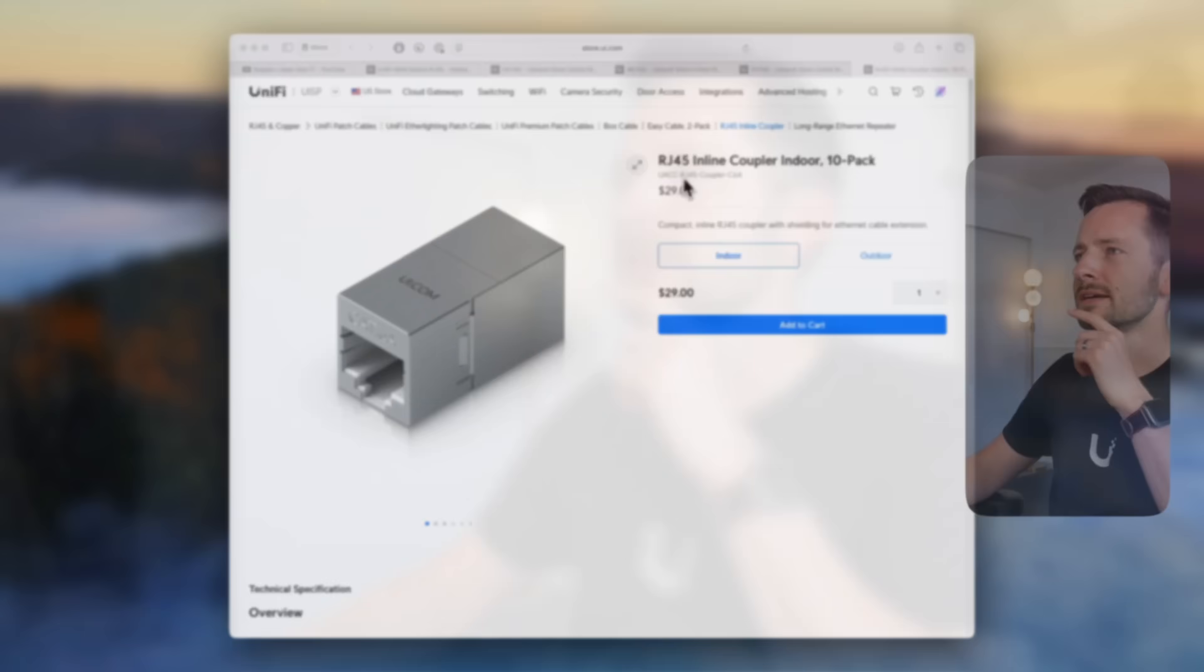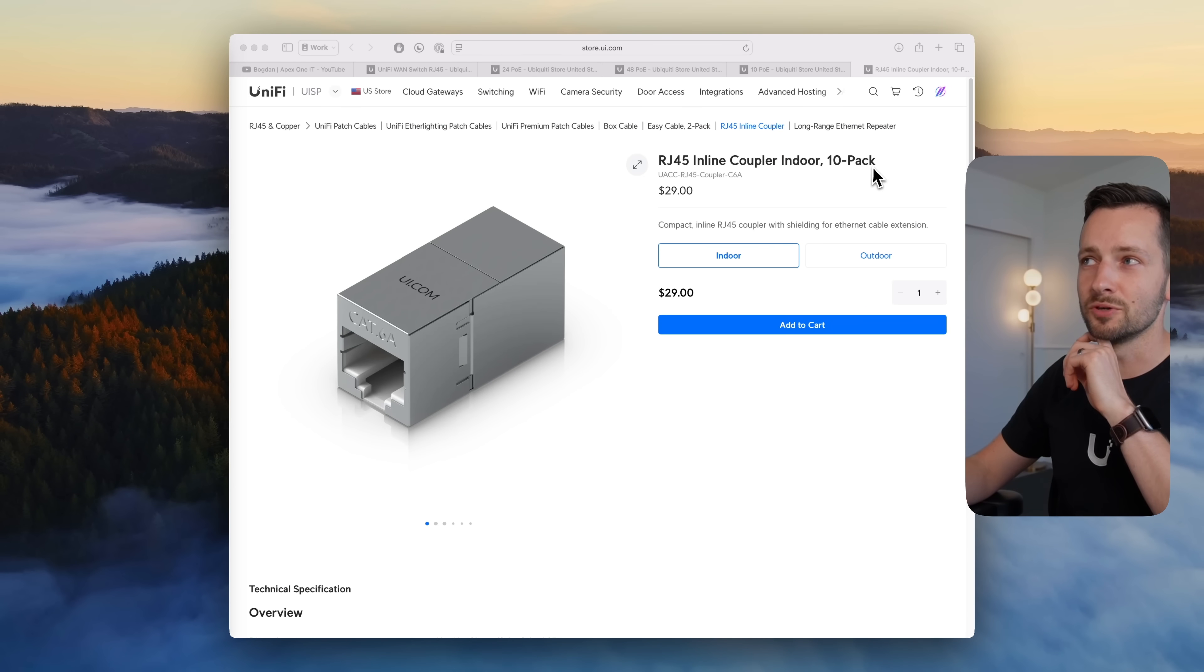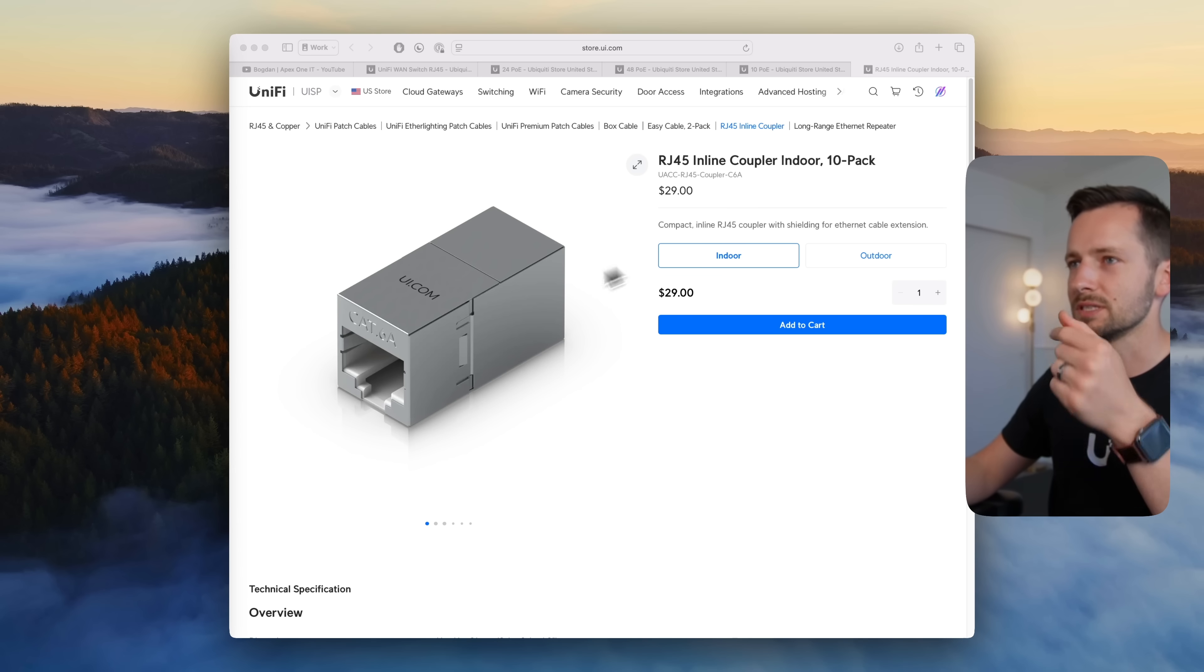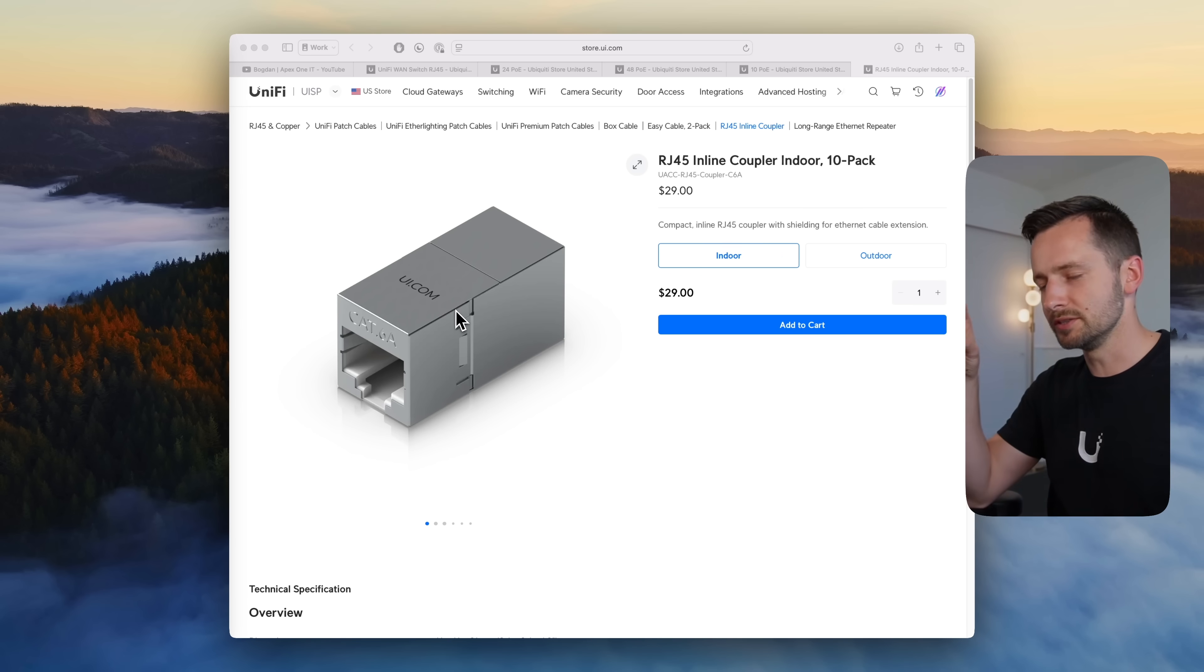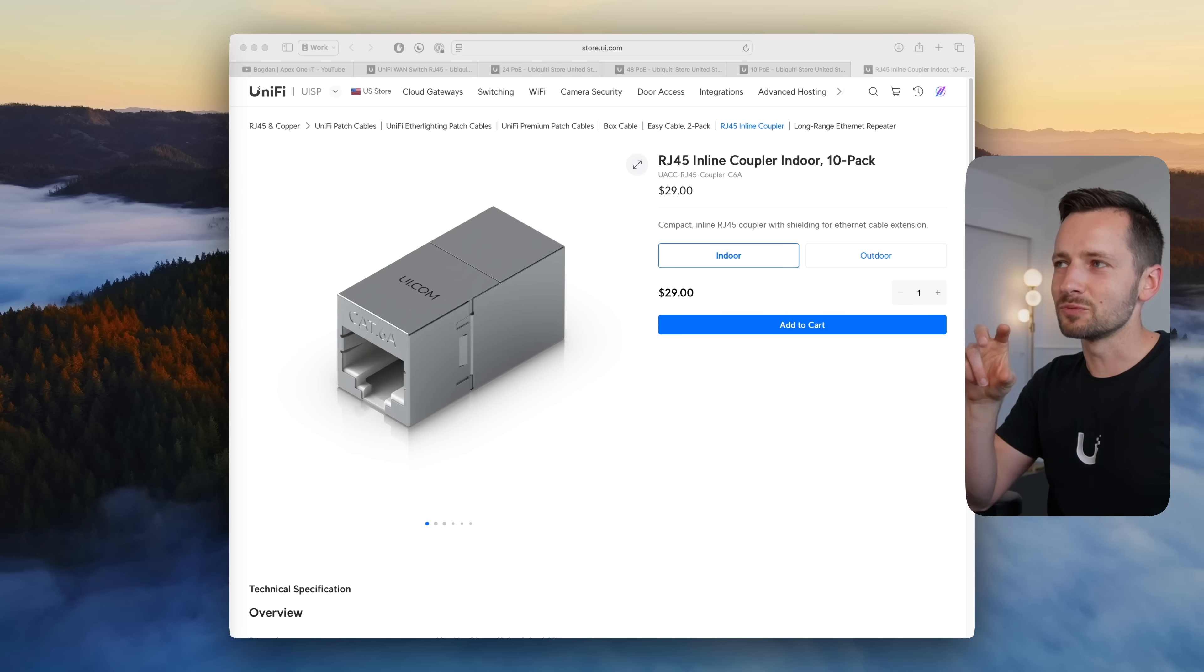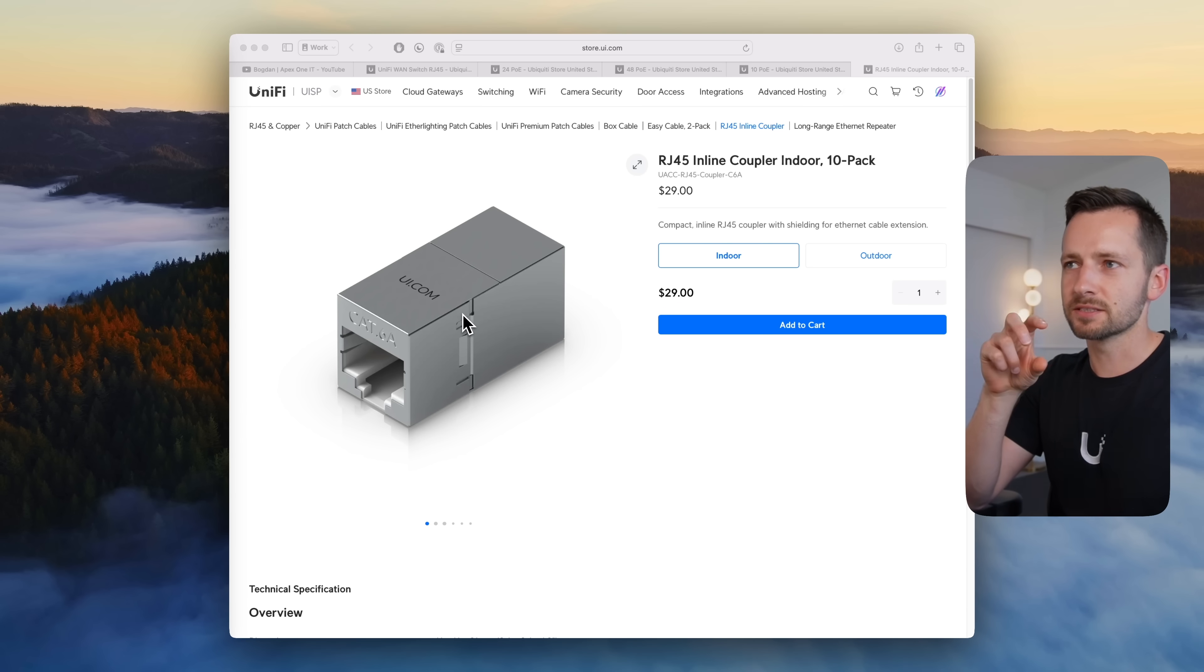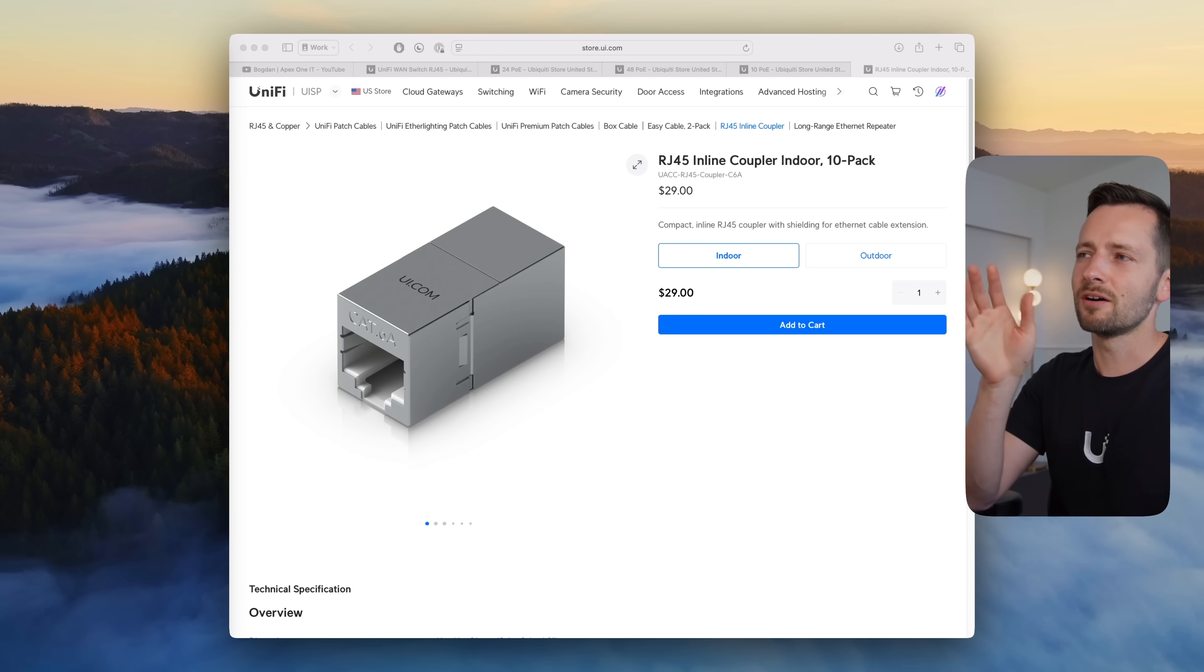Next let me cover a couple accessories, quite a few here that were actually released. This is an RJ45 inline coupler indoor 10 pack, okay so $29 for a 10 pack, that's like two something a piece. You'll notice they're very similar to the tool-less keystone jacks they have as well, but this is a little bit more cost effective.